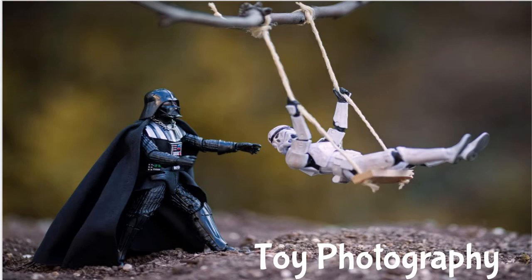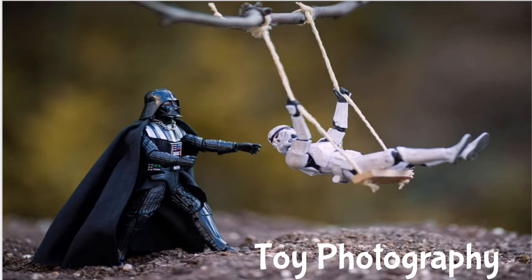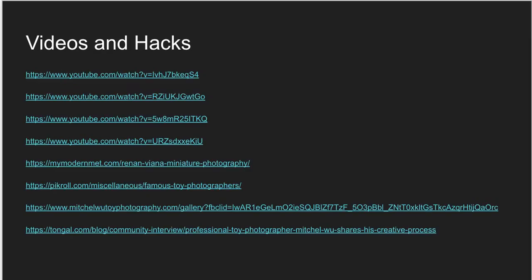So you can literally use any kind of toy you have to create your own scene. Now this is a great example here for those of you who are Star Wars fans. On the next slide I have videos and hacks. I'll be putting these in Schoology for you so you can click on them.